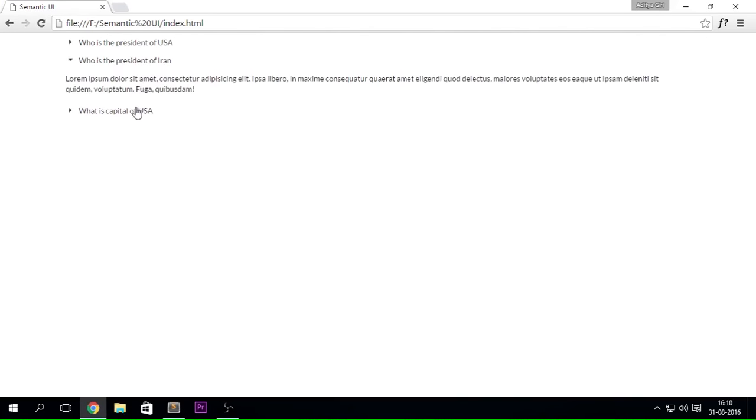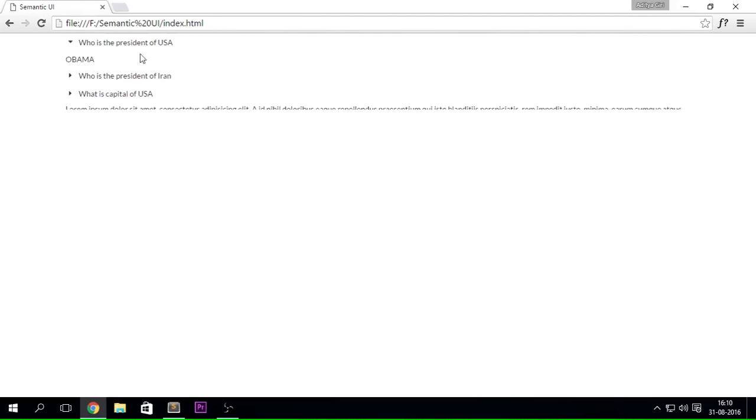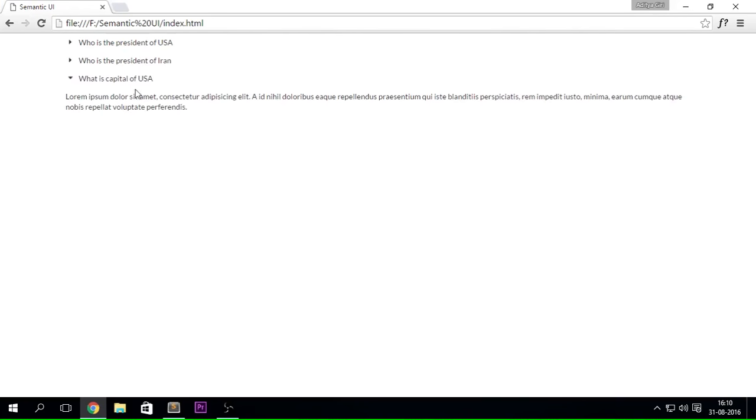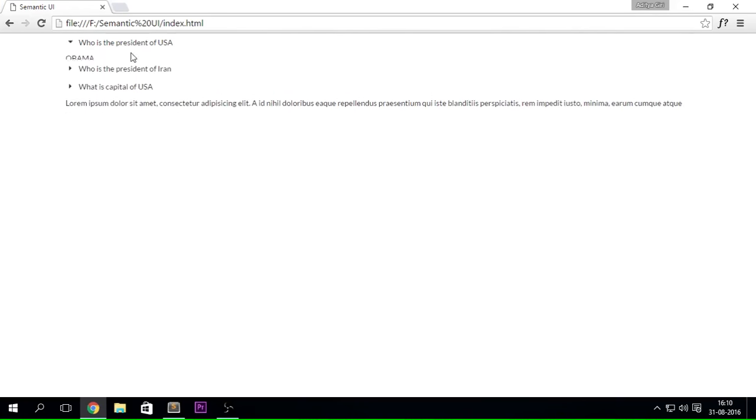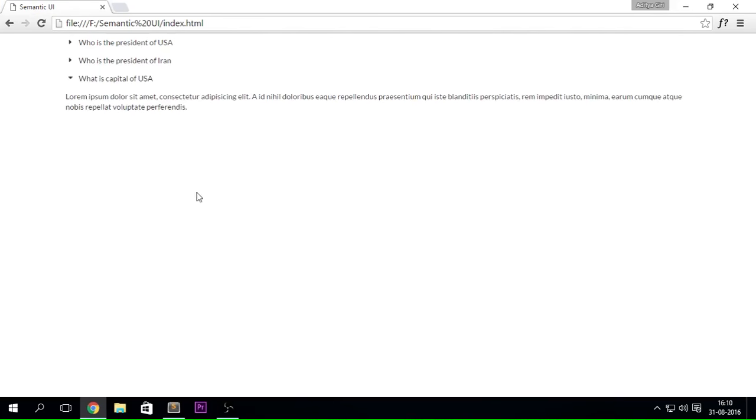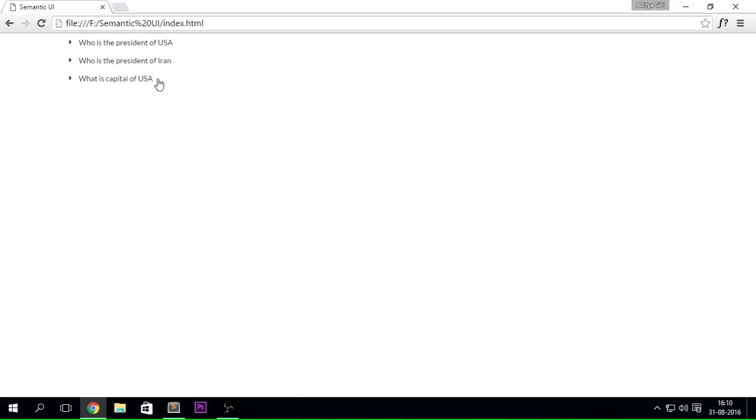Now notice how it adds that little animation over there. It is inbuilt in Semantic UI. So obviously we got this little thing. But let's just say I don't want it in this way, and I want that it should be bordered, it should be styled.